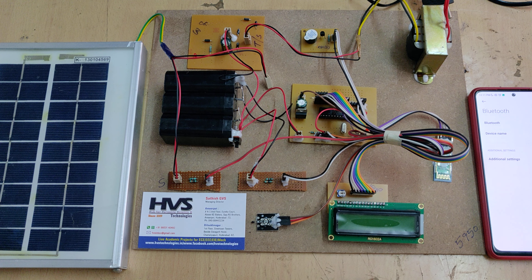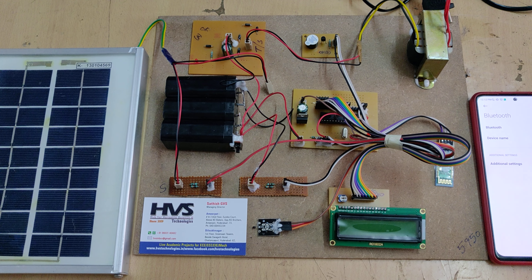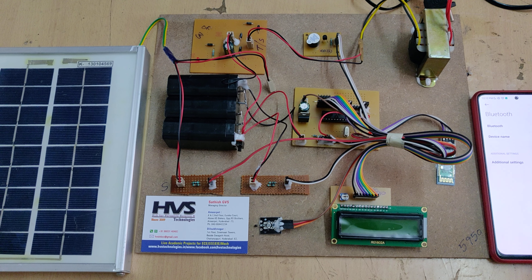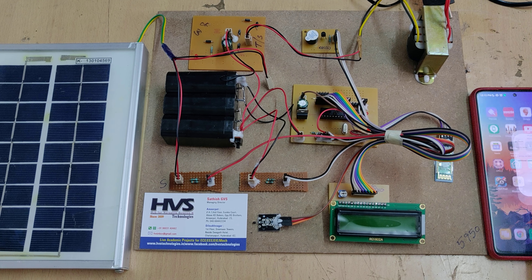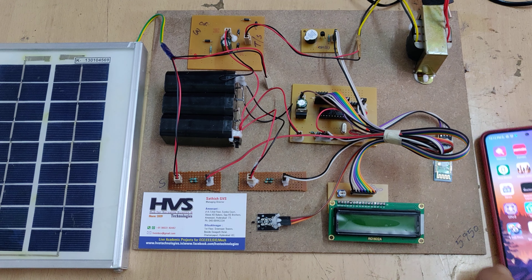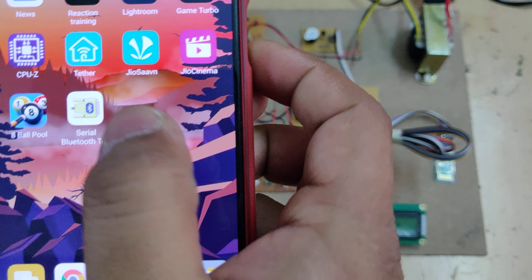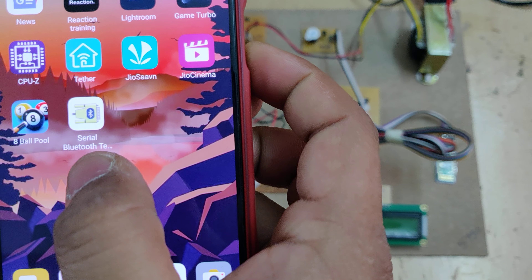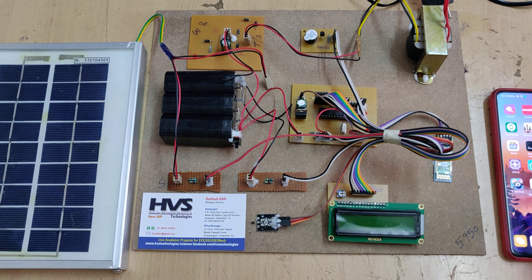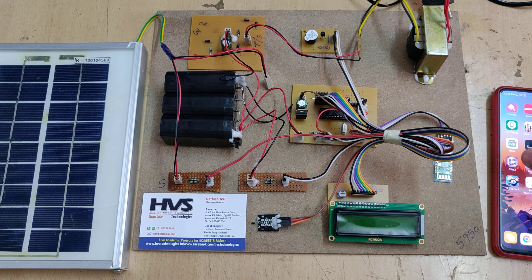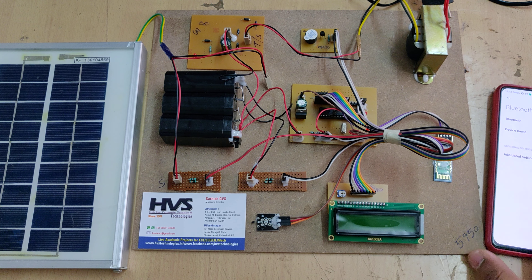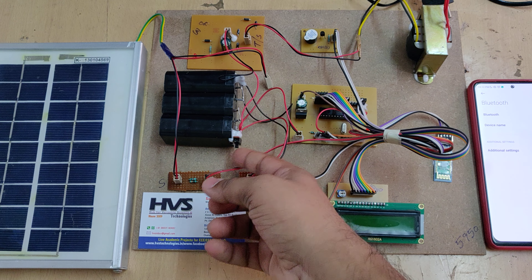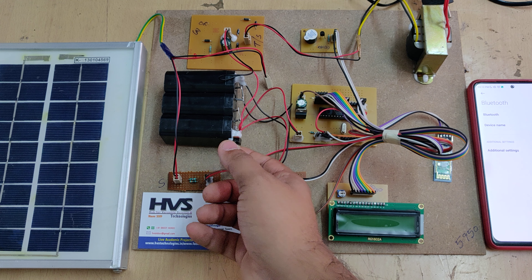Now let us see the demonstration. Before turning on the circuit, first open your Bluetooth settings and install the app Serial Bluetooth Terminal. Then go to the Bluetooth settings on your mobile phone, and switch on the circuit by switching on the switch.